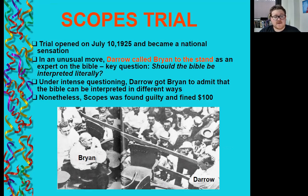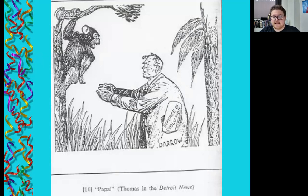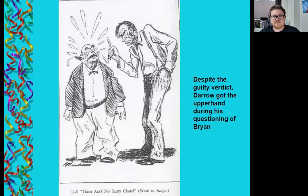Regardless of how you fall on this issue, this is an extremely important trial in American history. Here is a cartoon put out by fundamentalists where Darrow, the lawyer, is embracing his younger roots — the chimp. Despite the guilty verdict, Darrow got the upper hand during his questioning of Bryan.